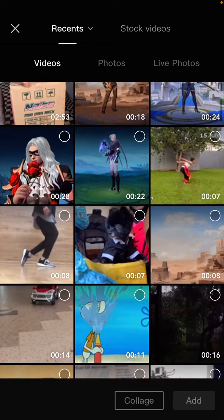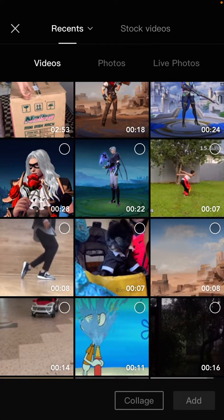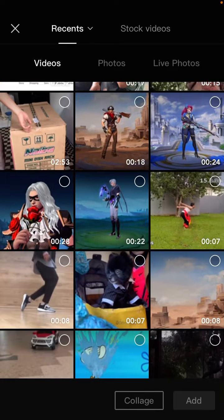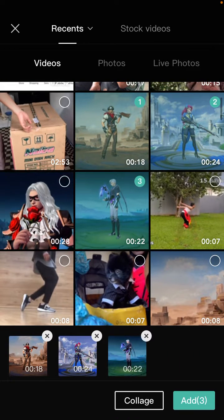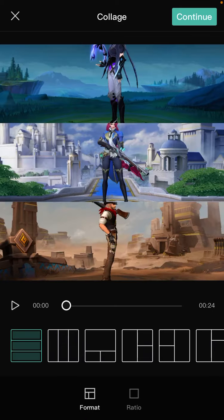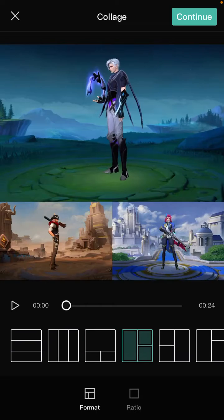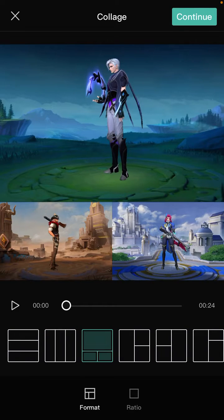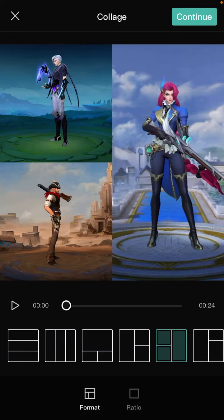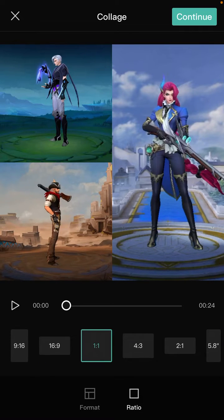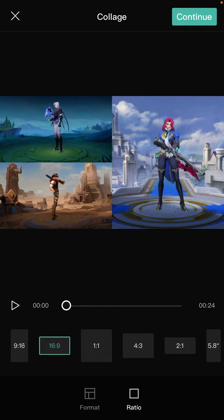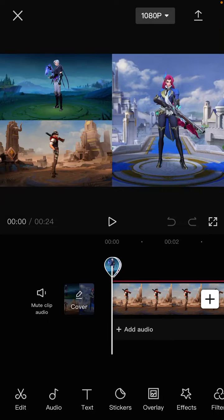Yeah, the collage. Just select your videos to collage and then click collate. You can select this format and then support the ratio. Just click continue.